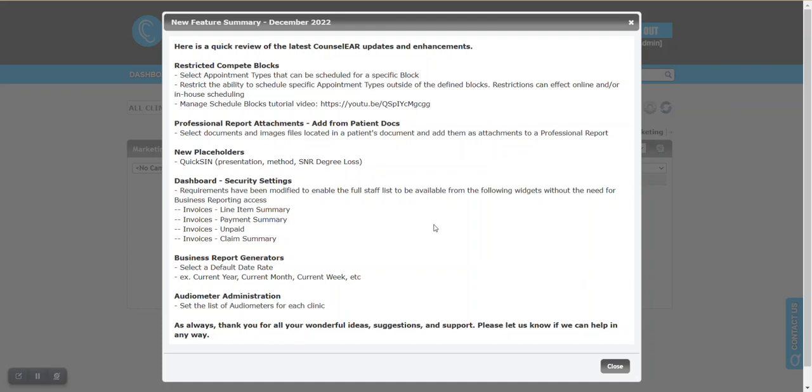Welcome to the Counselor New Feature Summary for December 2022. Let's begin with the first in the list.